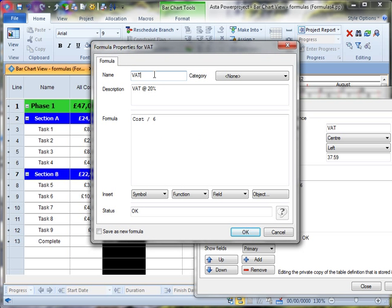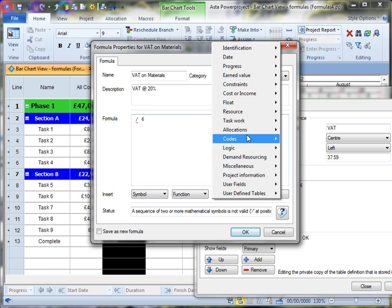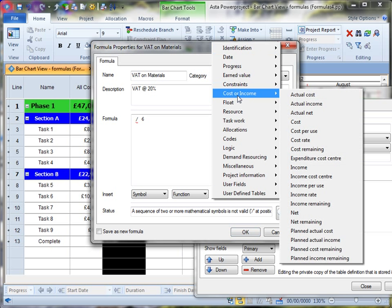So I'm going to rename it, VAT on materials. And this time rather than just straightforward cost, when I add the cost fields.